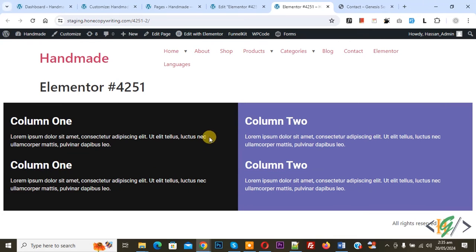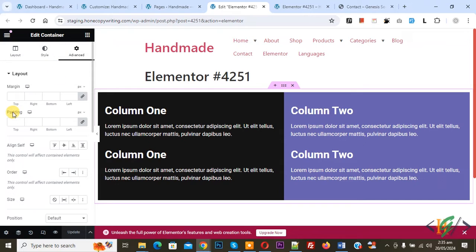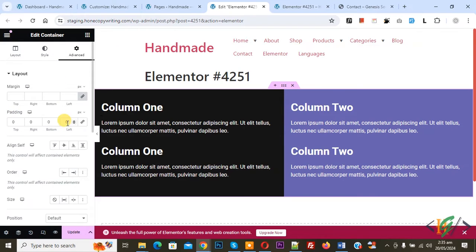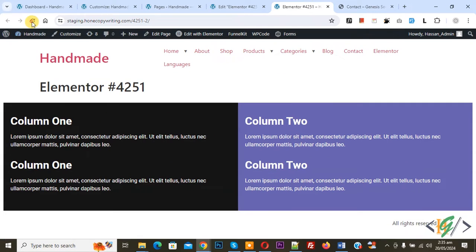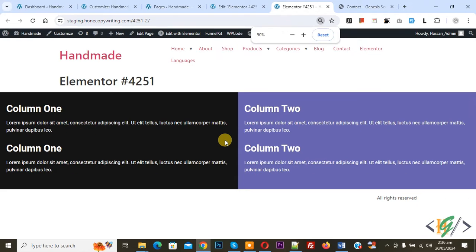Now you see the container is full width, but you see some padding. Go to edit Elementor again. You see Advanced, so click on it. We are in edit container and then you see padding. Uncheck 'link values together', set to 0, and then click update again. Go to the Elementor page again and refresh. Now you see both columns cover full width, but content exceeds the website layout width of 1200px.